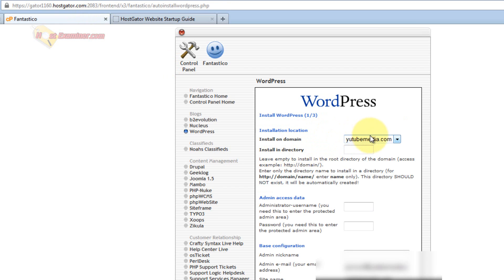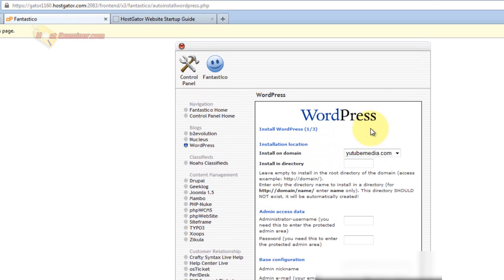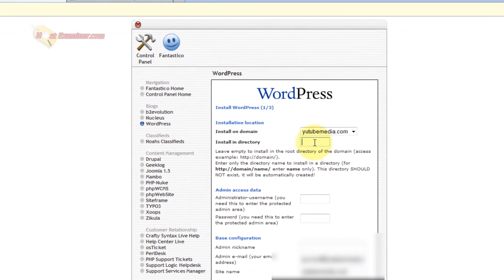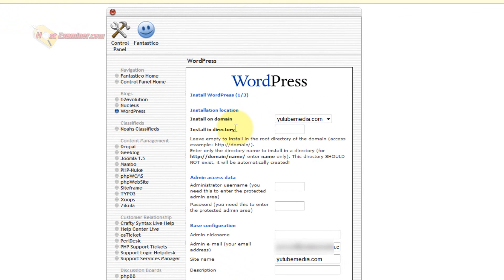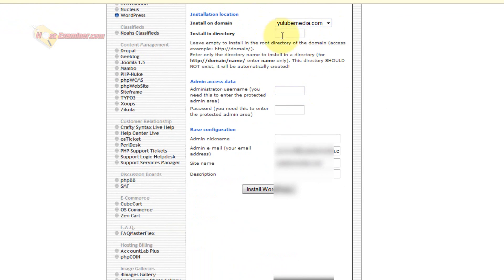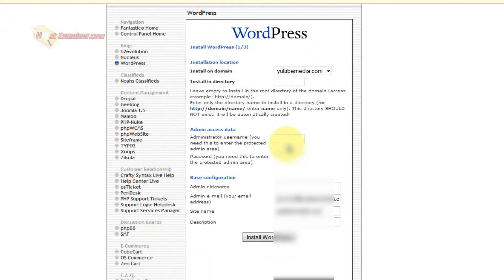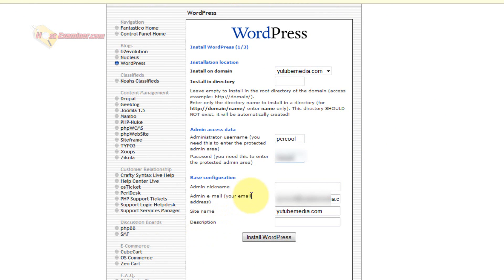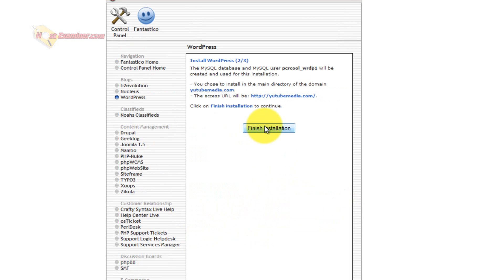And then choose which domain you want it on. I only have one, so I'm going to pick that one. For directory, I'm just going to leave it blank, because I want it on the root directory. Put in your username and password you want, admin nickname, admin email if you want, just install WordPress. And then click Finish Installation.